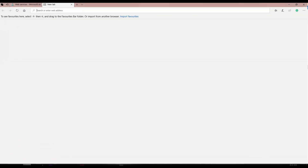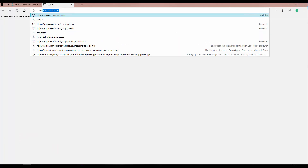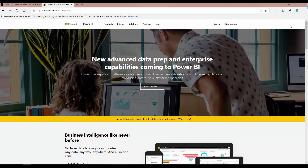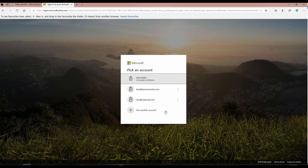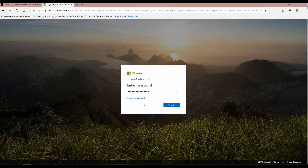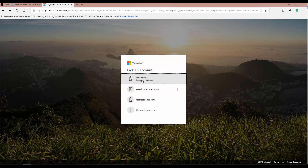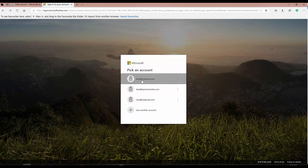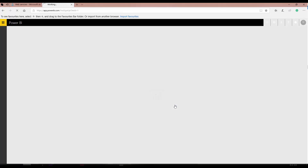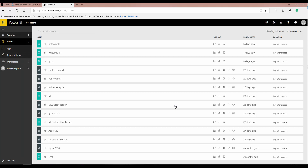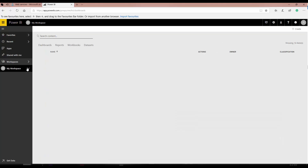The first step is that you go to PowerBI.Microsoft.com and log into your account. After you log in, I'm going to connect with my company account. I'm going to create a dataset for streaming data. So I'm going to click on My Workspace, then click on Dataset.